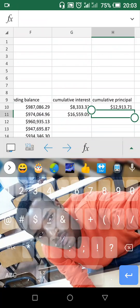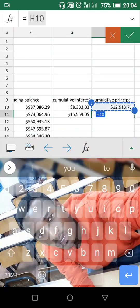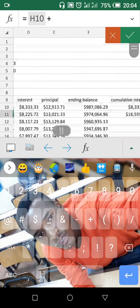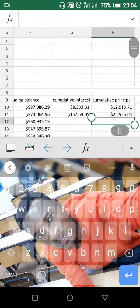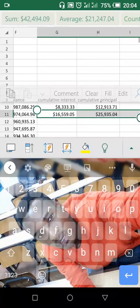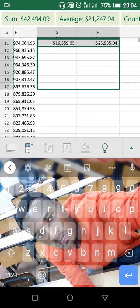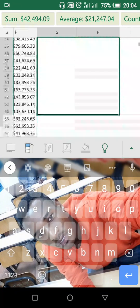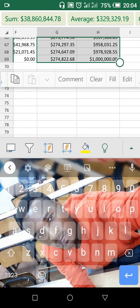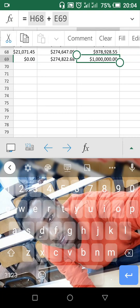Then for the second row, you go to this one — plus the second principal — you just do this. Then use your fill, fill down, then you just go down, and finally you get your fill — your results.